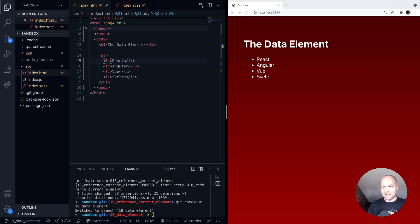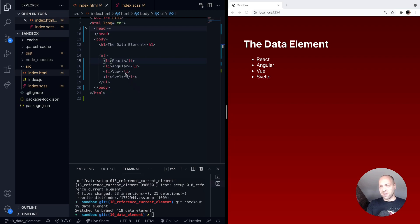The data element itself can be used to wrap a piece of text or any other element that you've got on your page and assign a value to it.